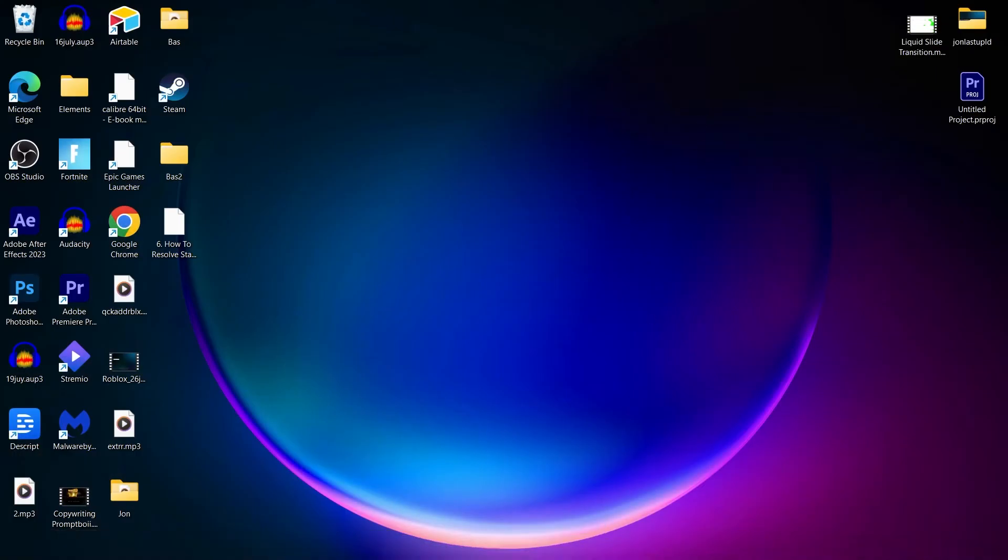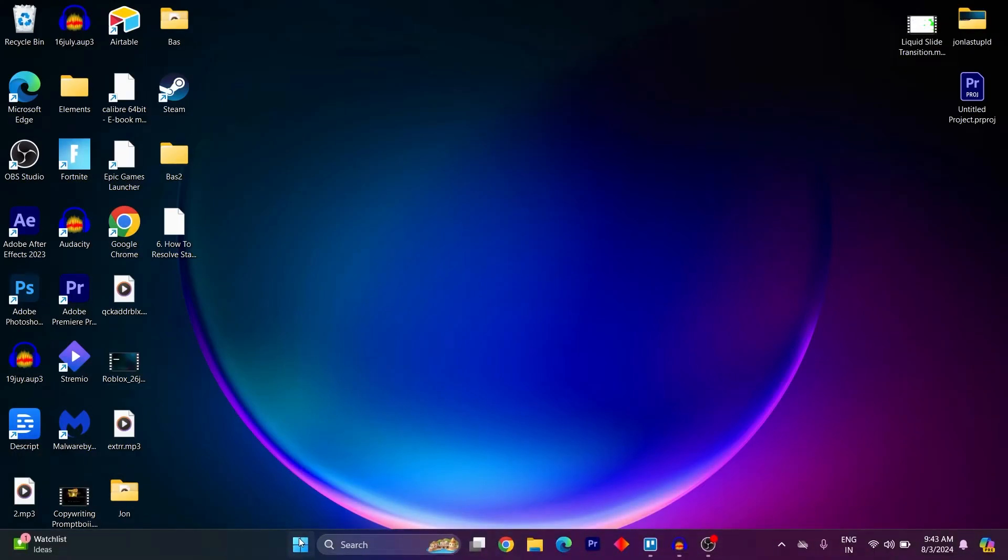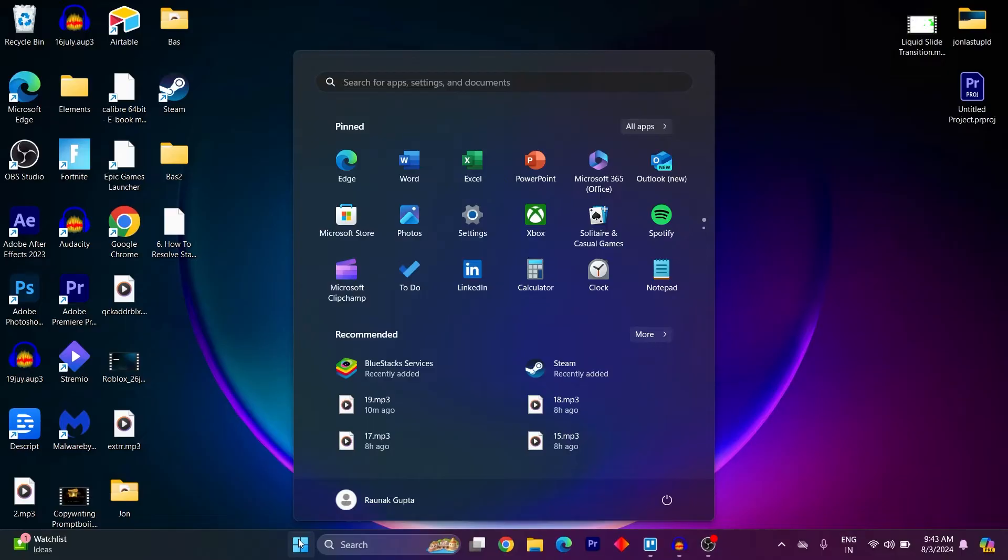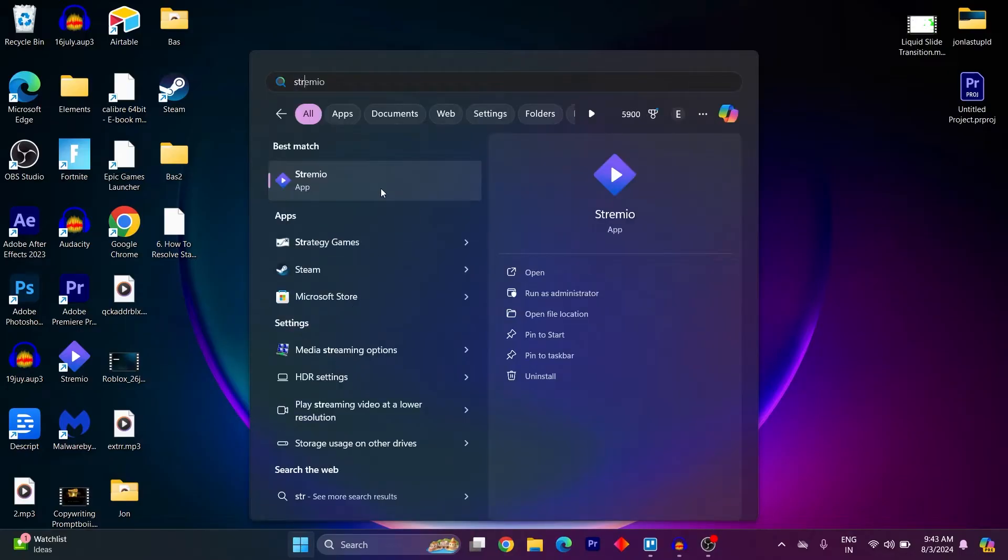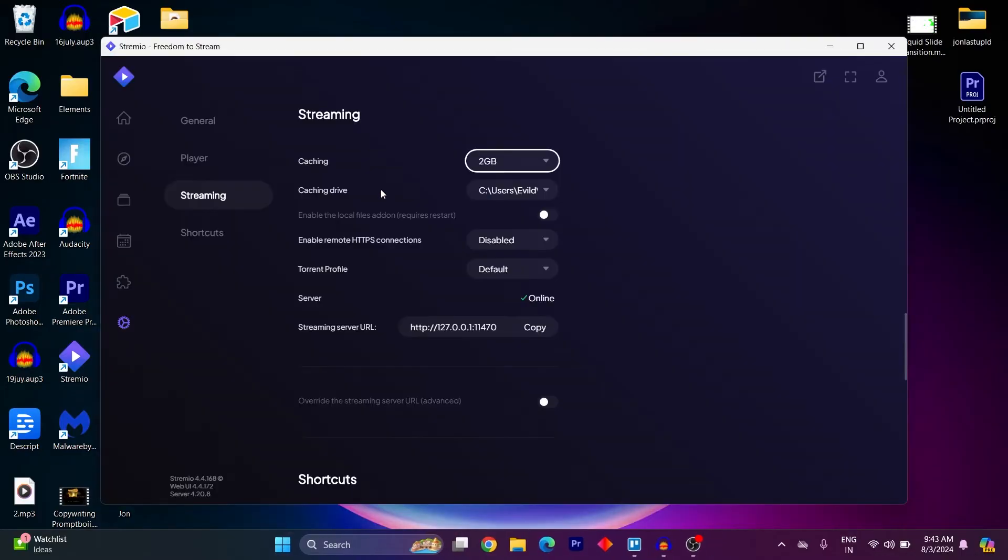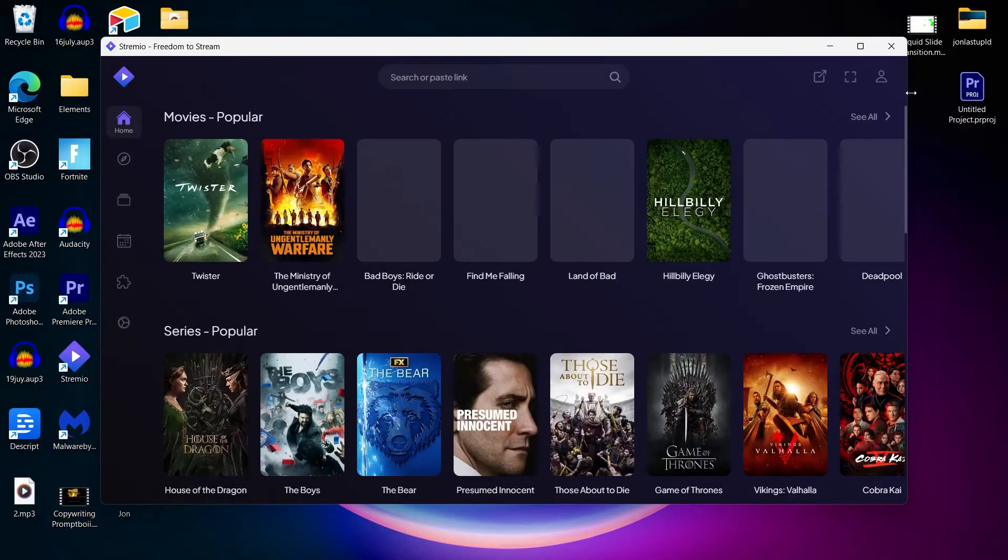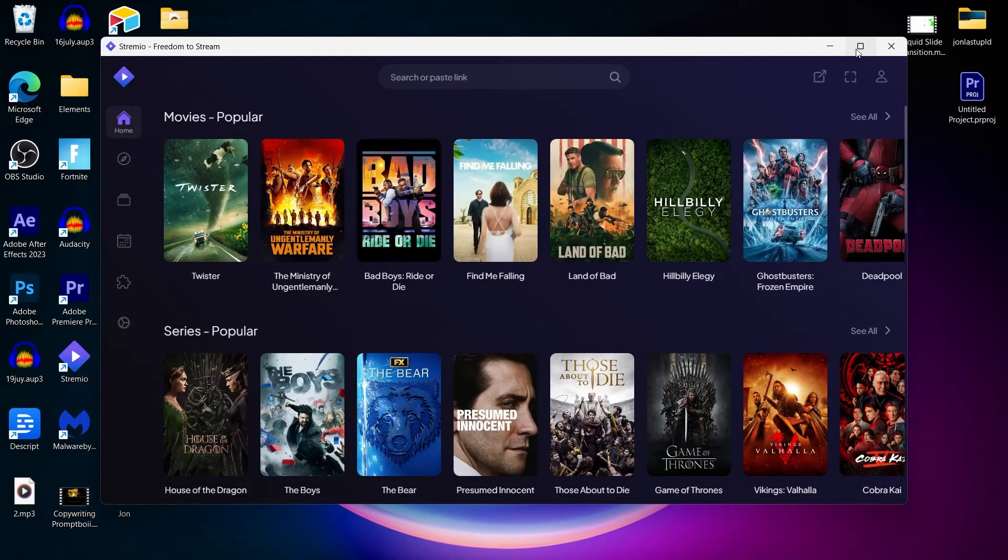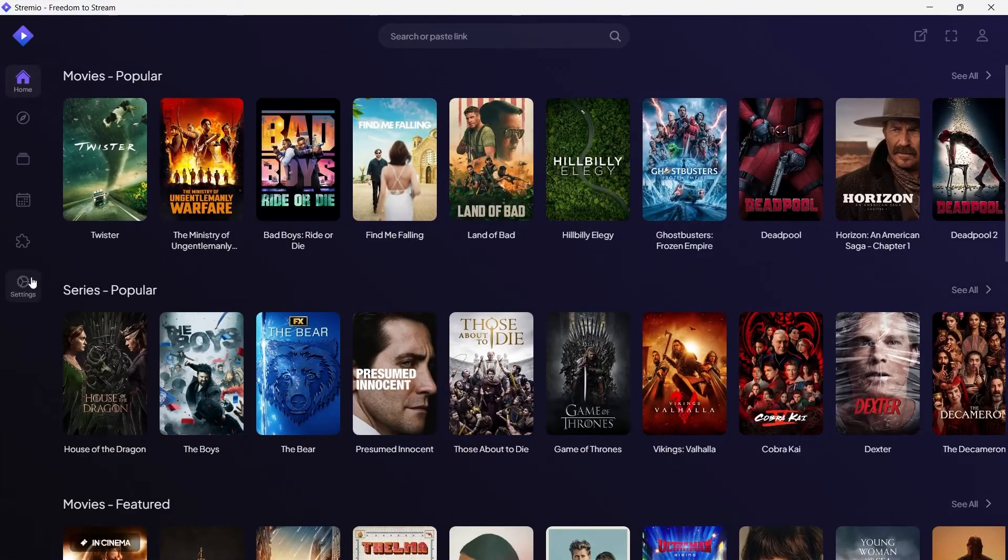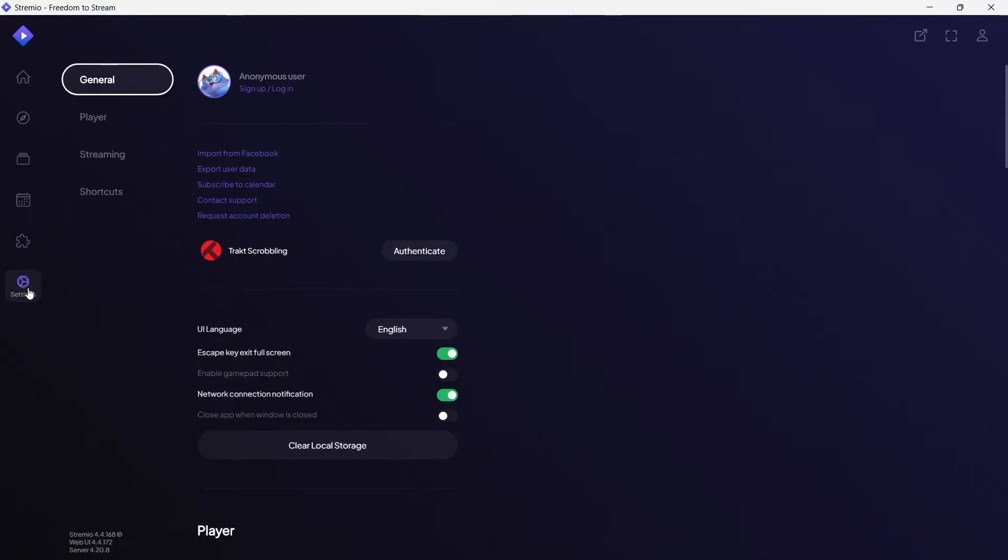The first way is simply navigating to your Stremio application, or if you use the web, navigate to web and clear the cache. After navigating to your Stremio application, click on the settings icon at the bottom left corner.